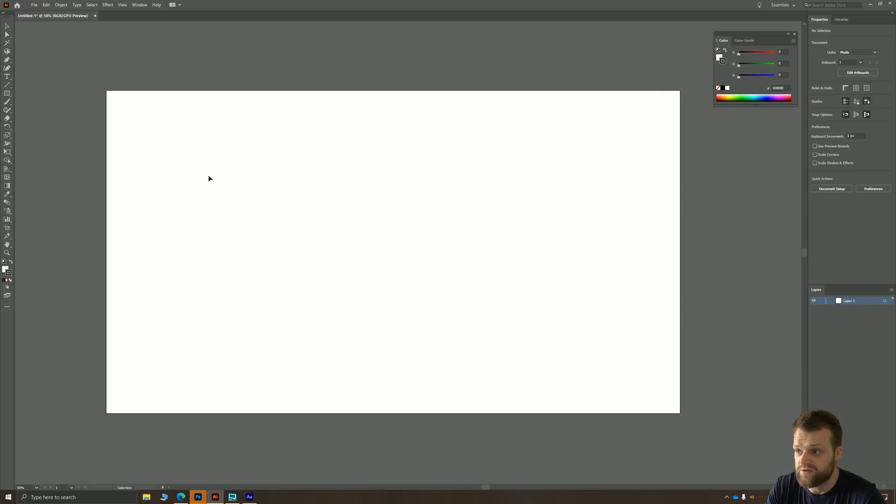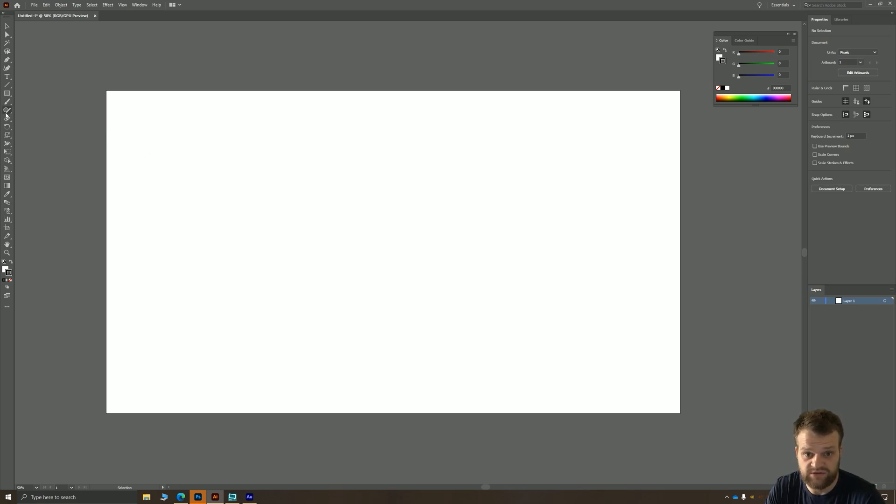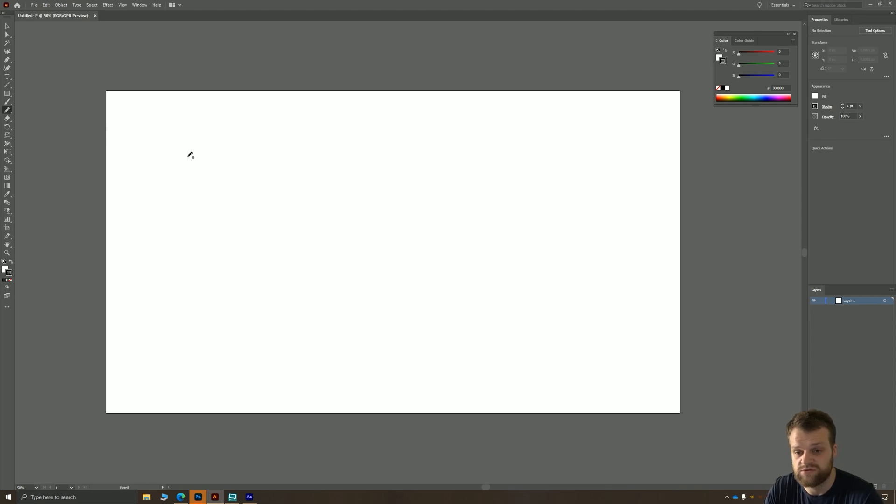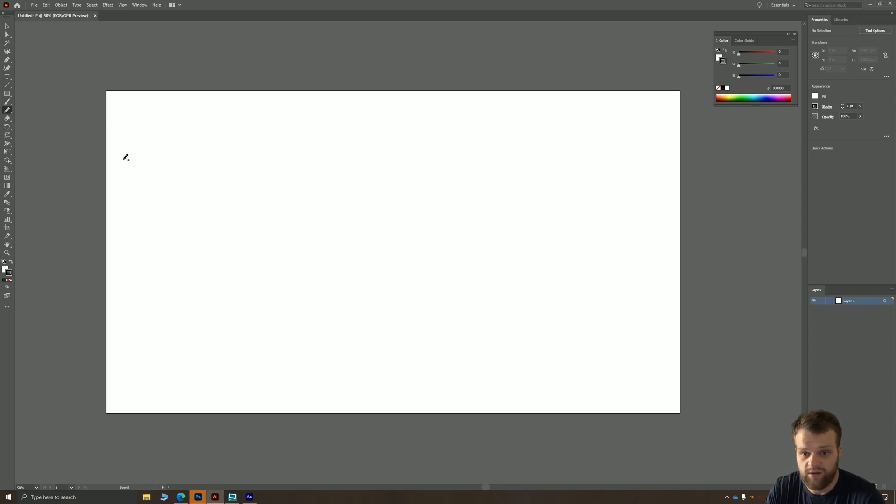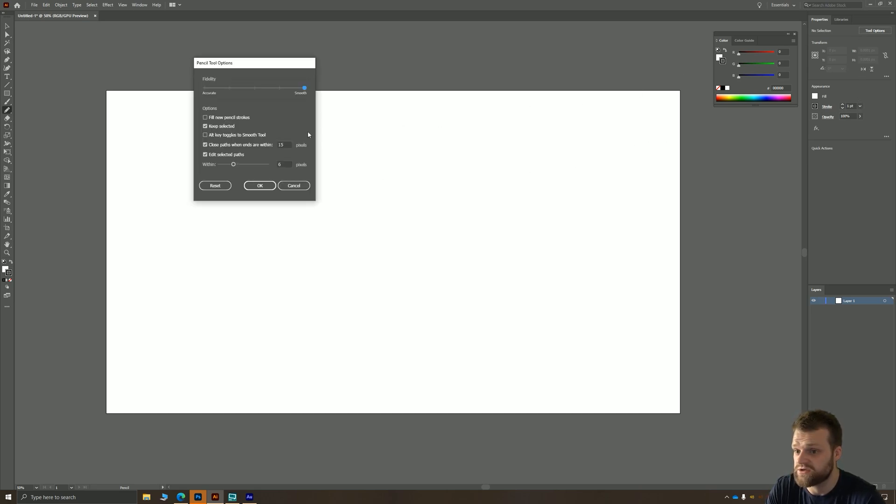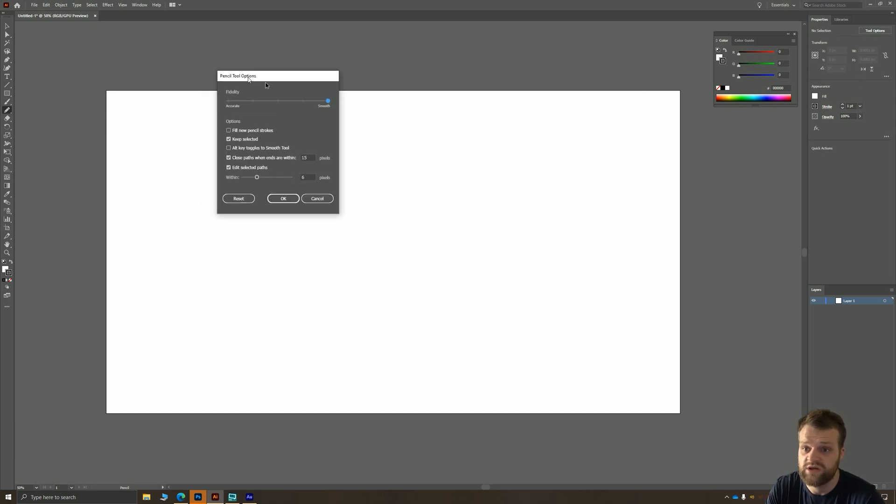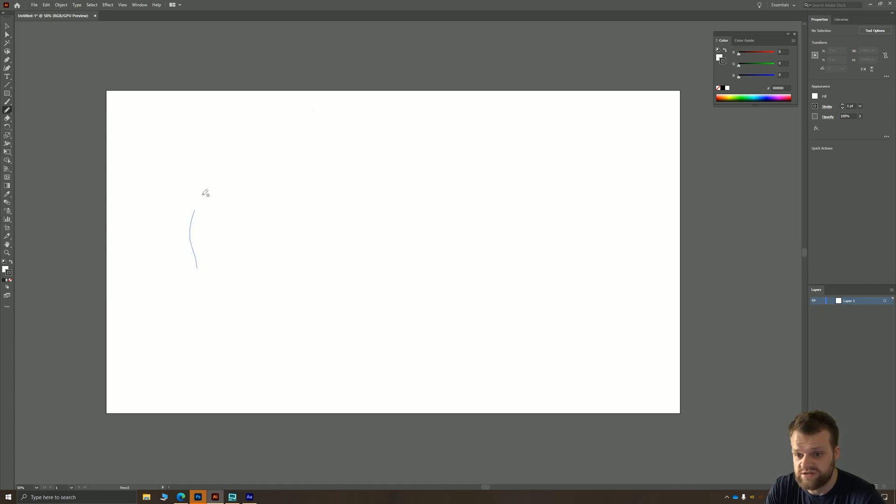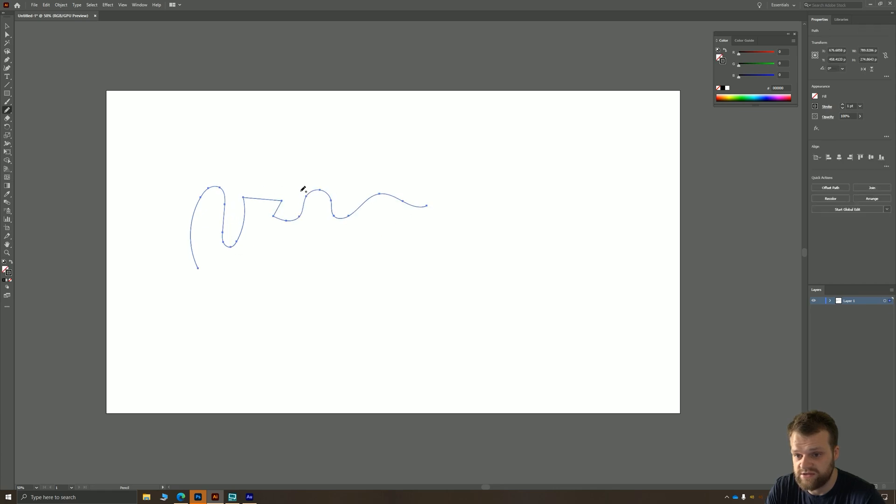First thing we're going to do is set up our pencil tool for this tutorial. If you hover over your shaper tool and long press, you'll get the pencil tool. There's also the shortcut N, and if you want to change the properties you can do so from the properties panel. Click tool options, and for this tutorial you're going to want your fidelity to be all the way up to smooth. What this does is if I draw a janky line, it's going to do its best to smooth out those points.